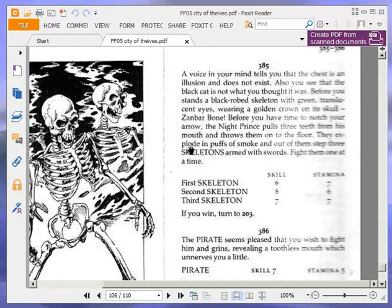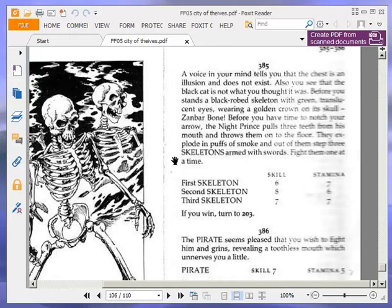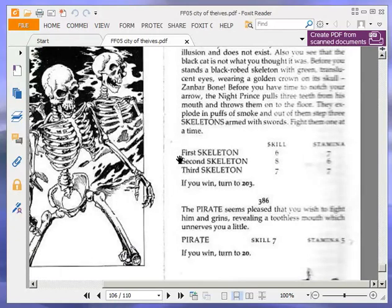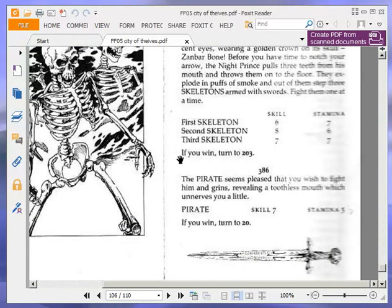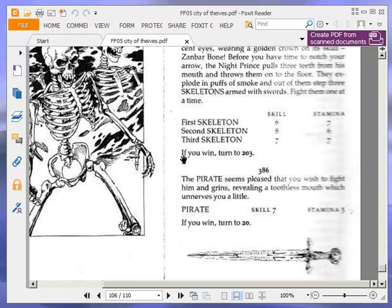Before you have time to notch your arrow, the Night Prince pulls three teeth from his mouth and throws them on the floor. They explode in puffs of smoke, and out of them step three skeletons armed with swords. Fight them one at a time. First skeleton, 67. Second skeleton, 86. Third skeleton, 77. If you win, turn to 203. Okay.